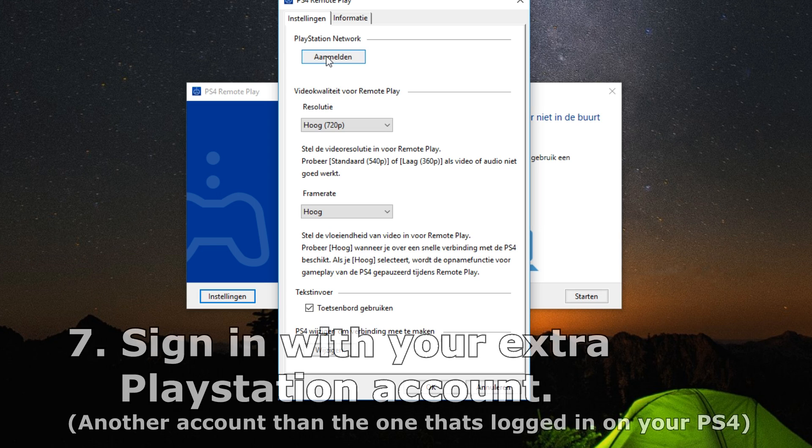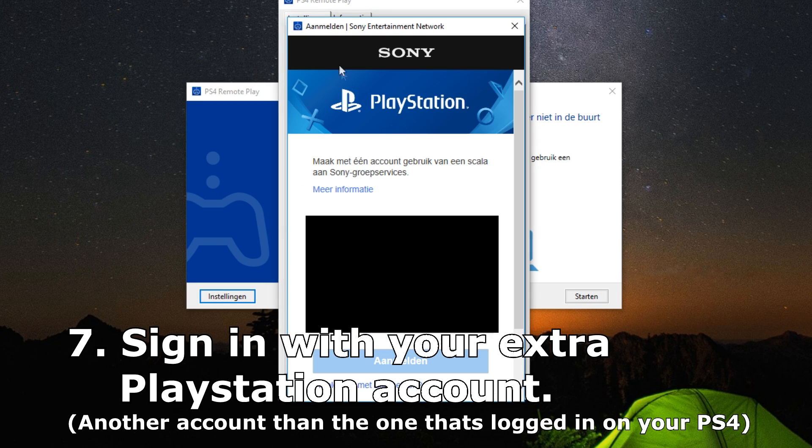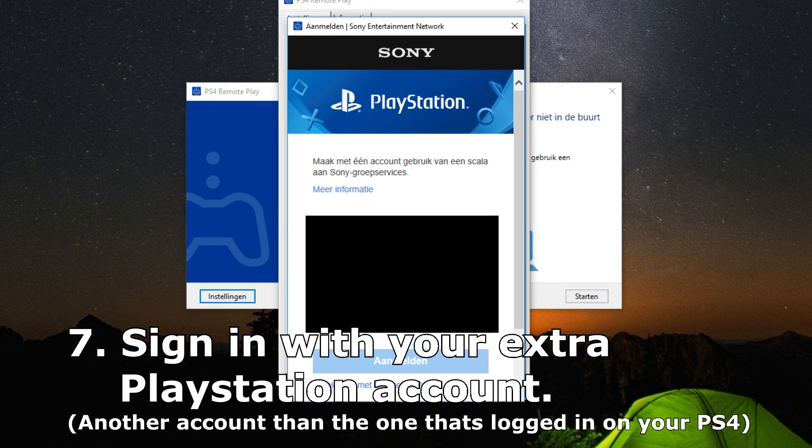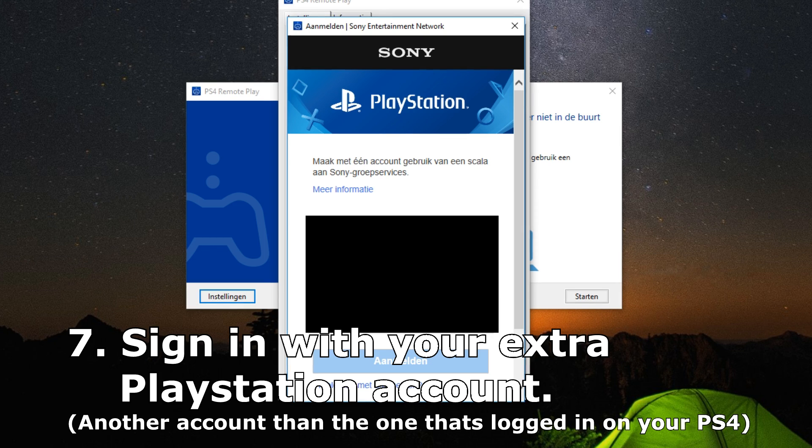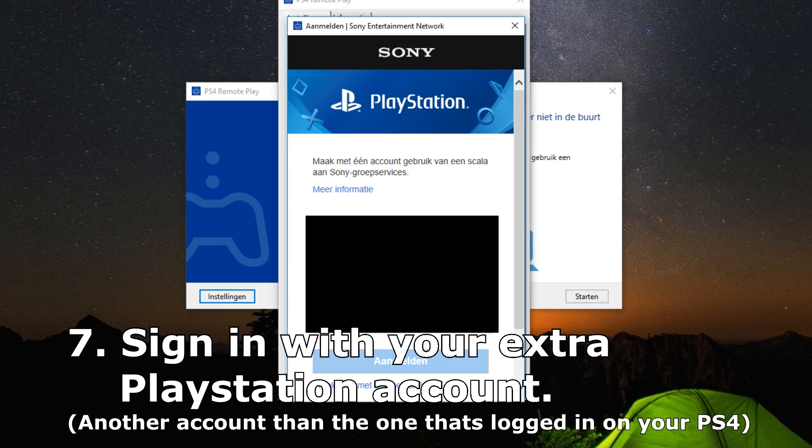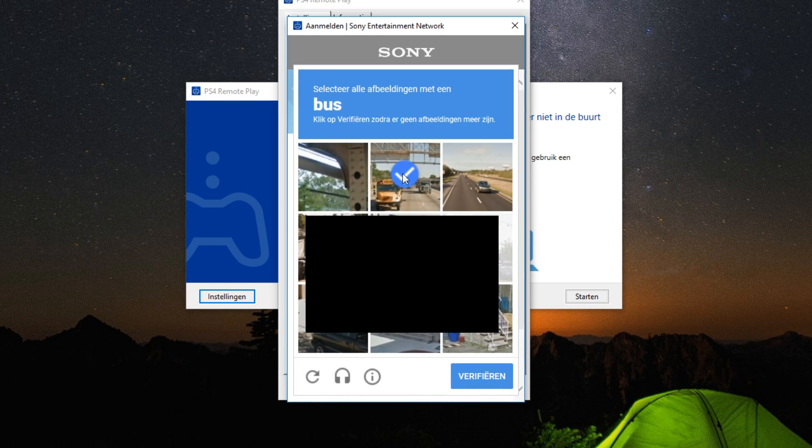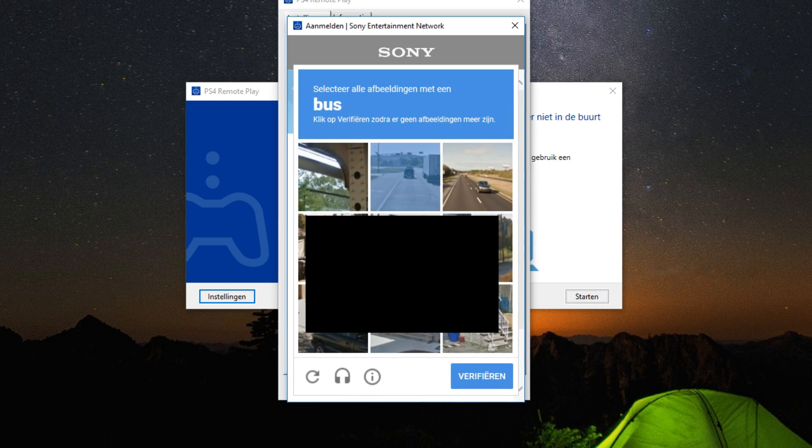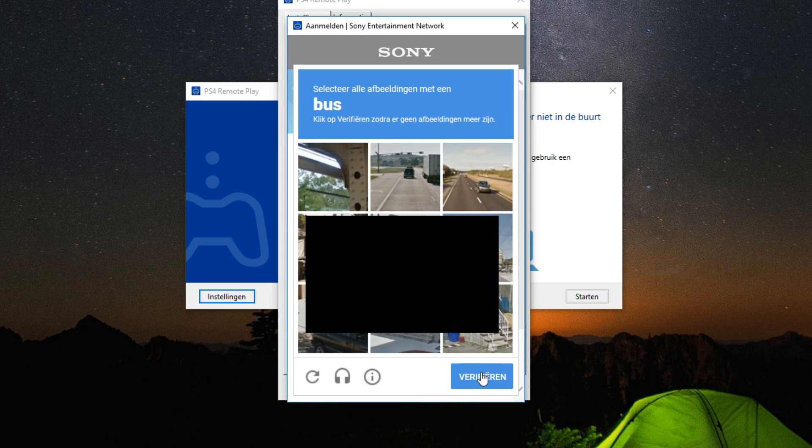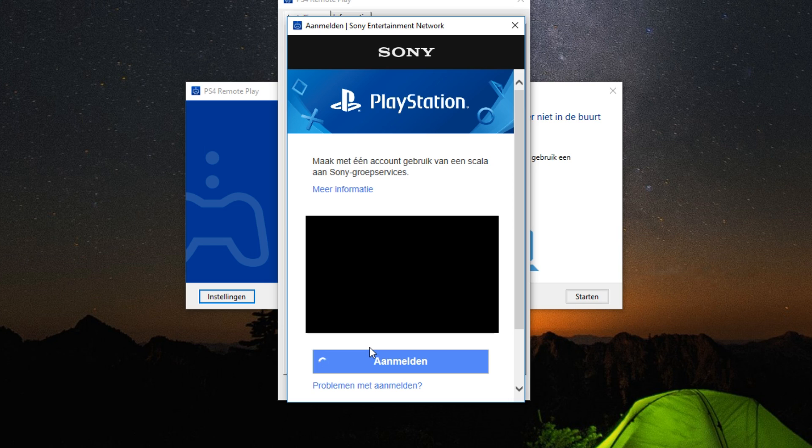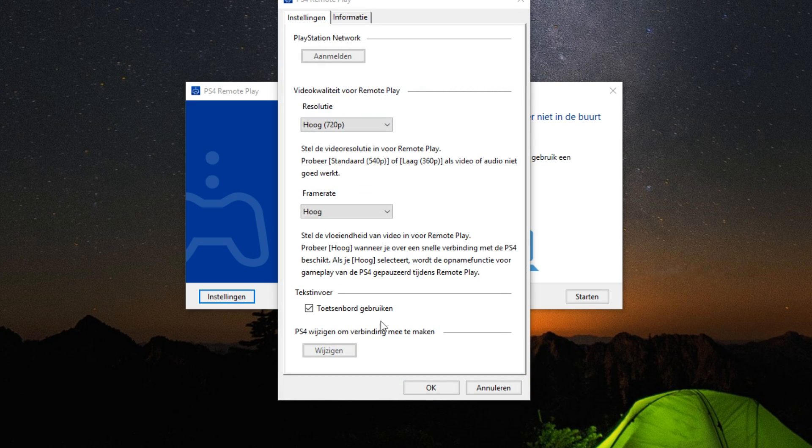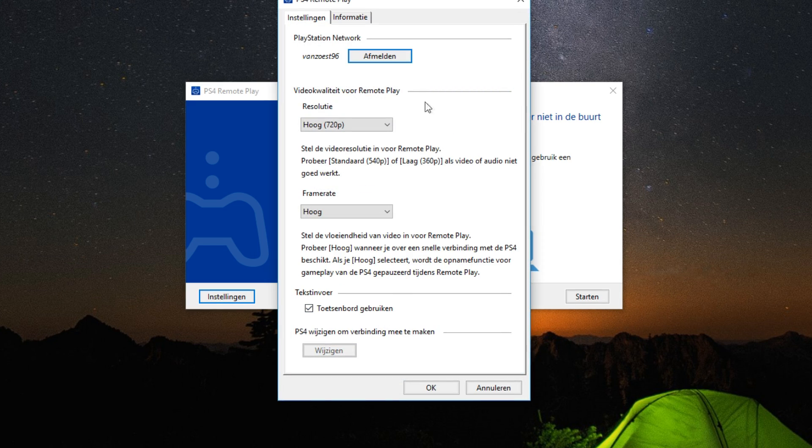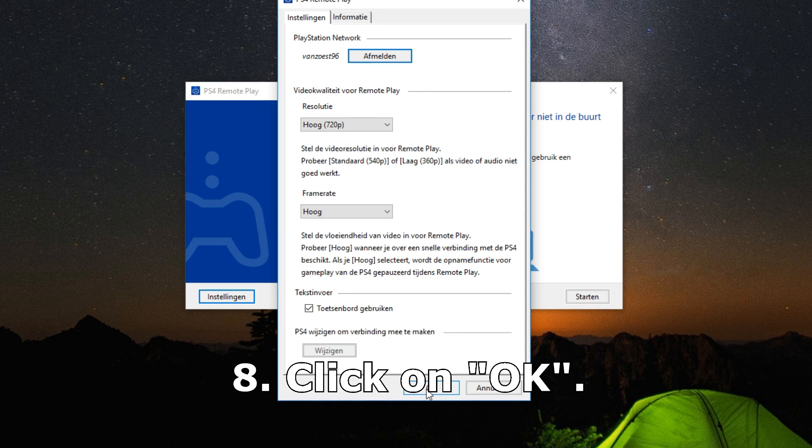Once you've done that, you want to sign in with your second PlayStation account. Once you've signed in, just press OK.